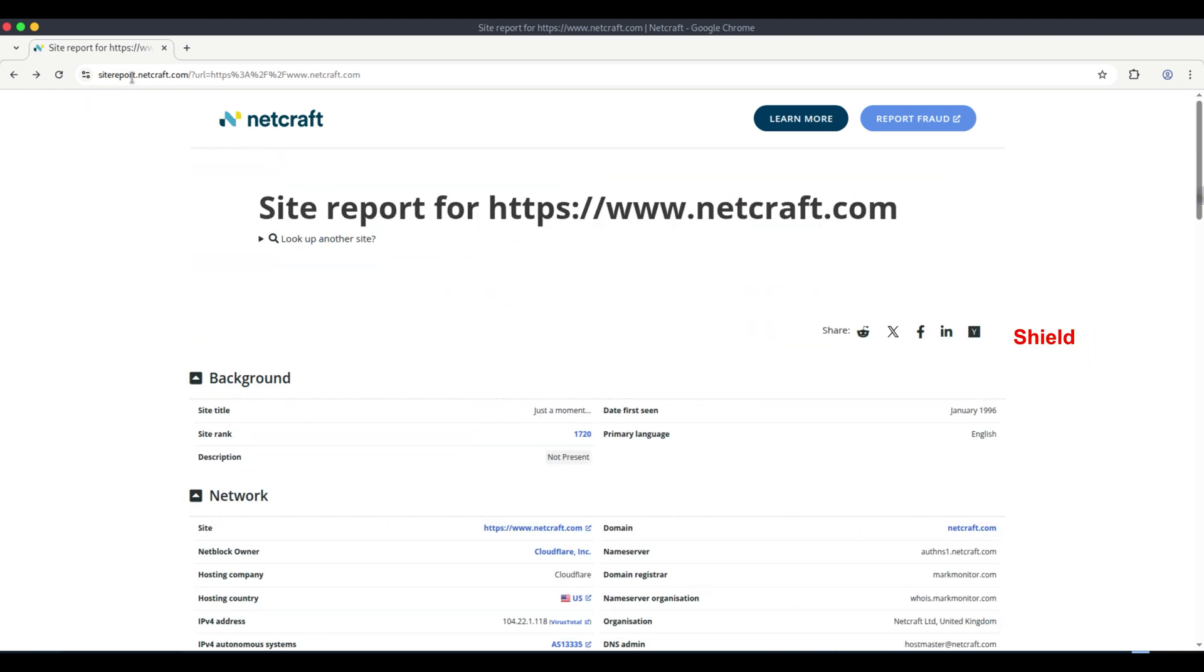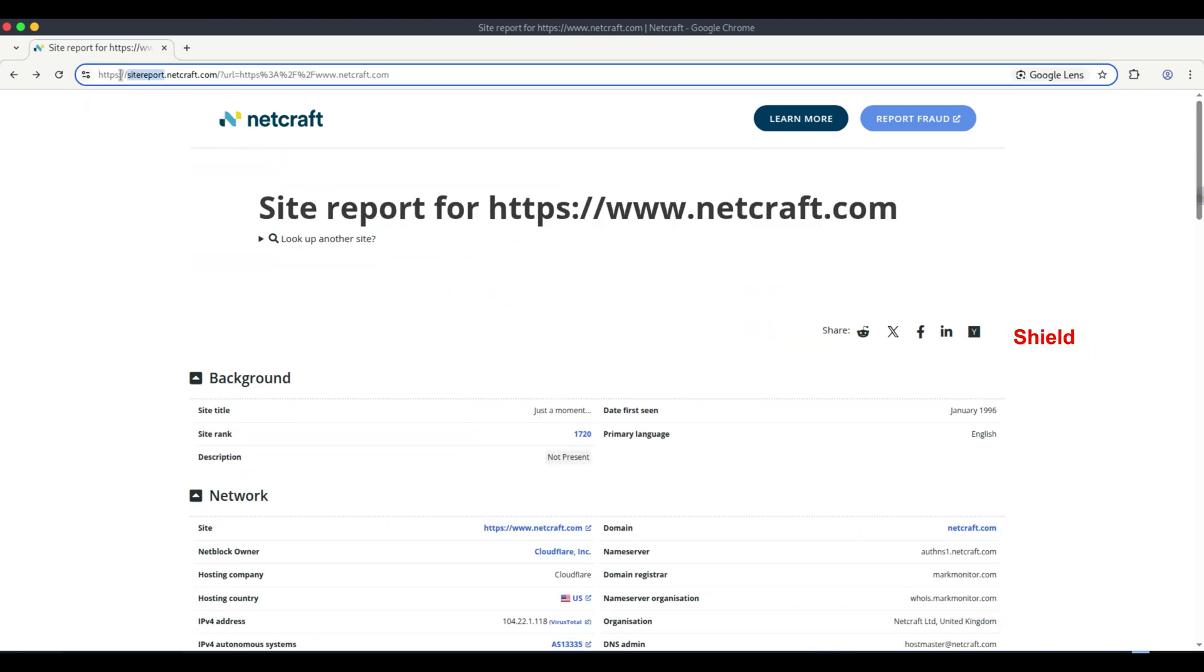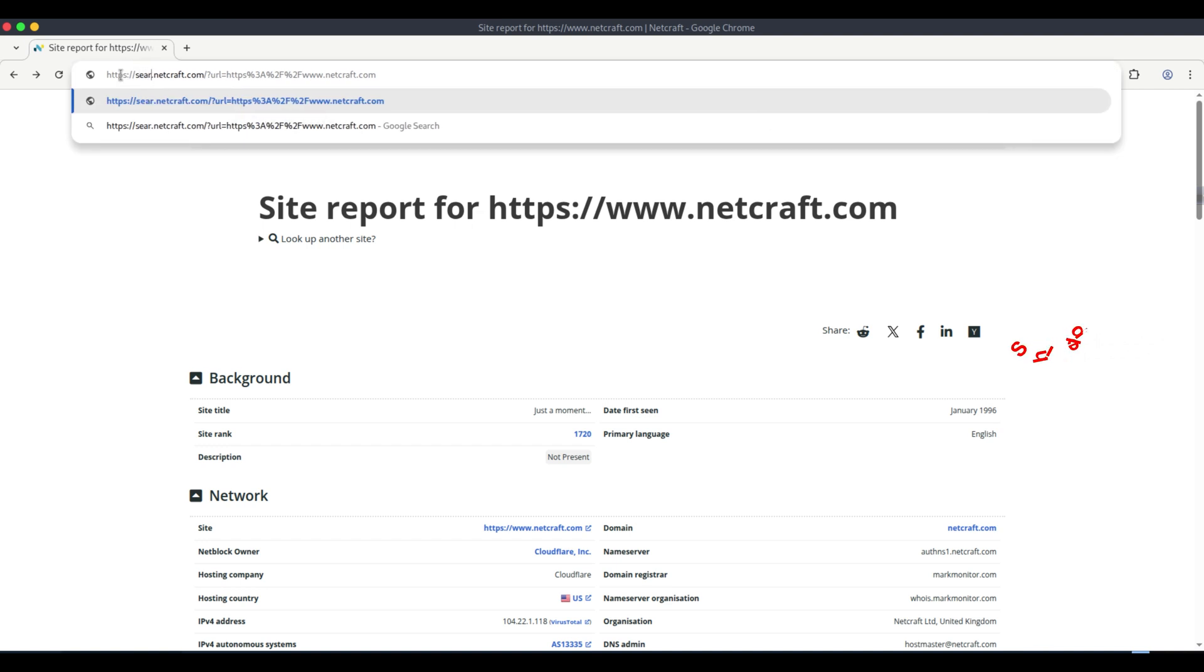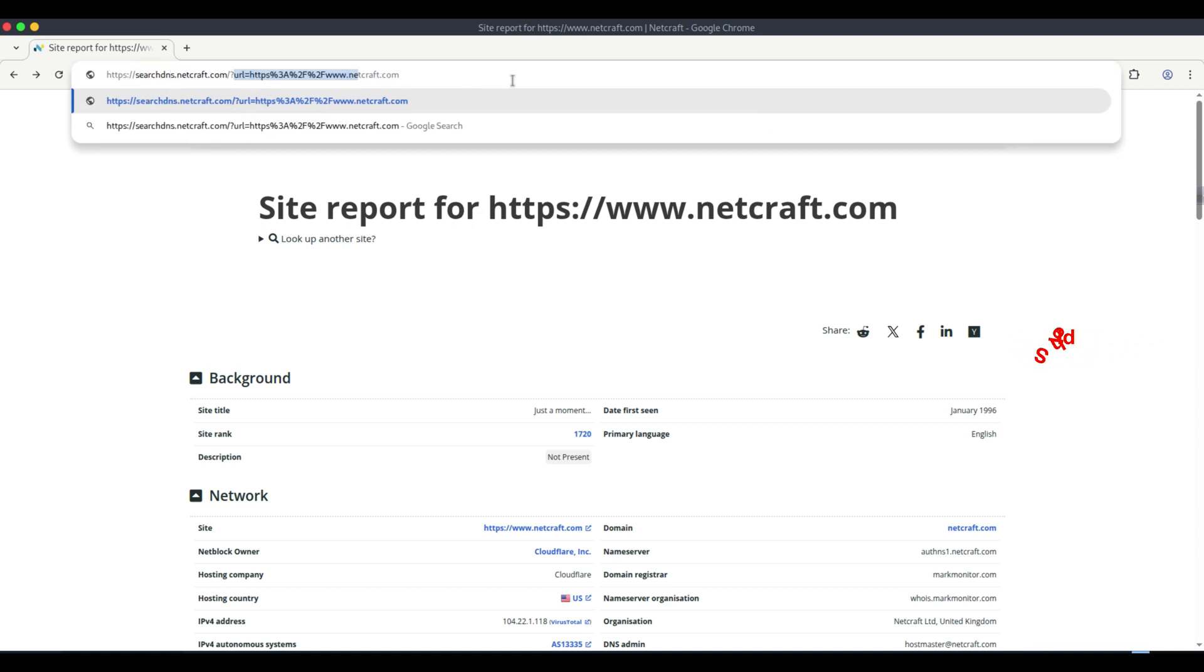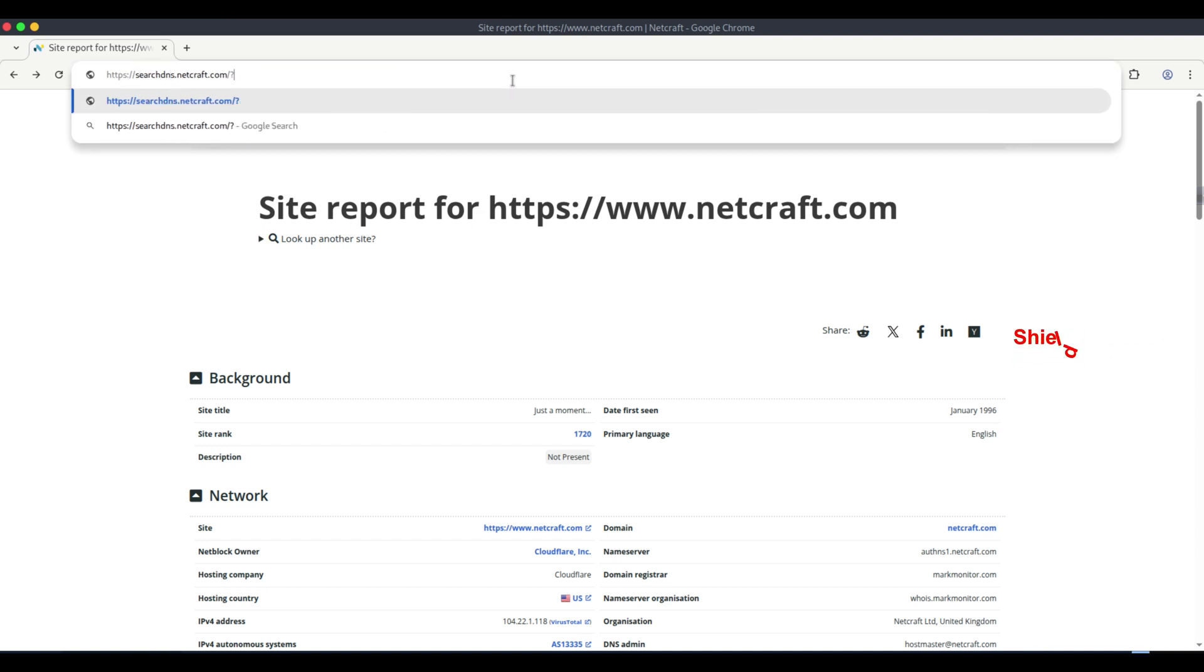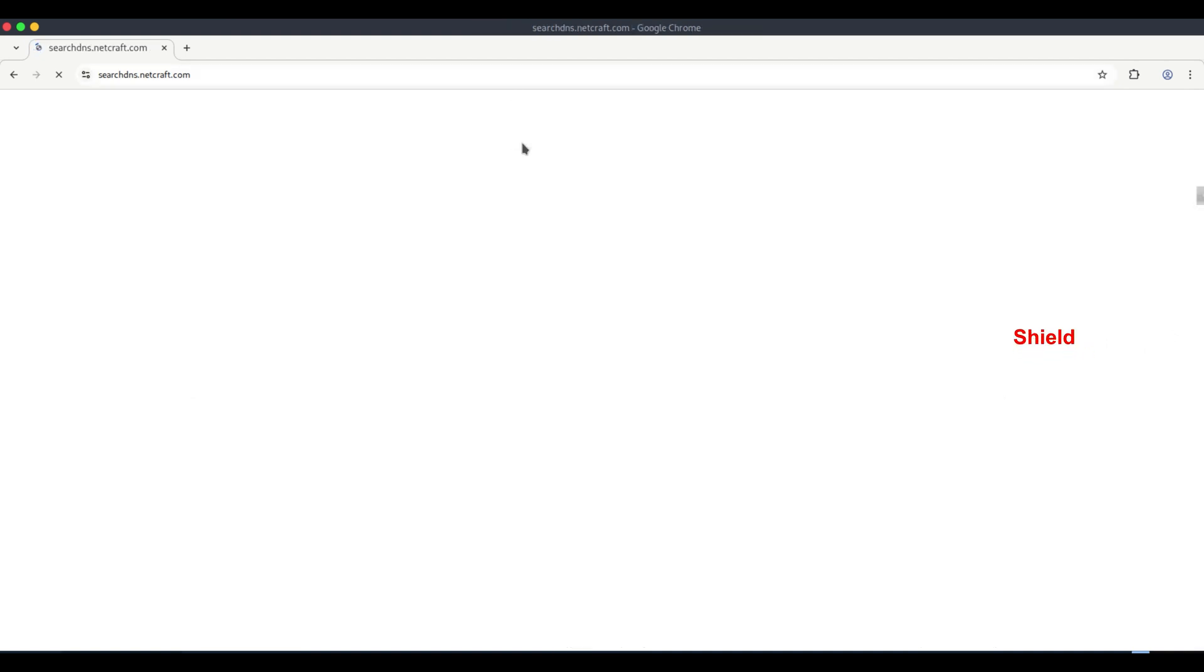Use the NetCraft DNS search tool. Alternatively, visit HTTPS colon slash slash searchdns.netcraft.com. This is a more direct tool for DNS and subdomain lookup.